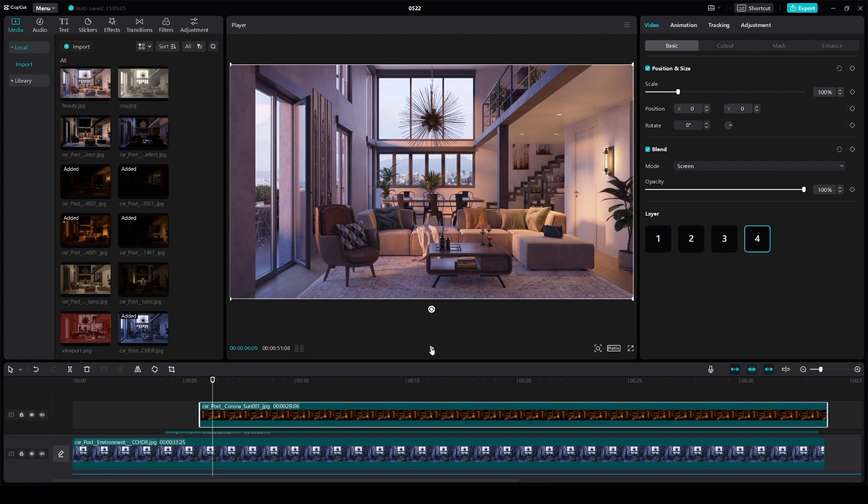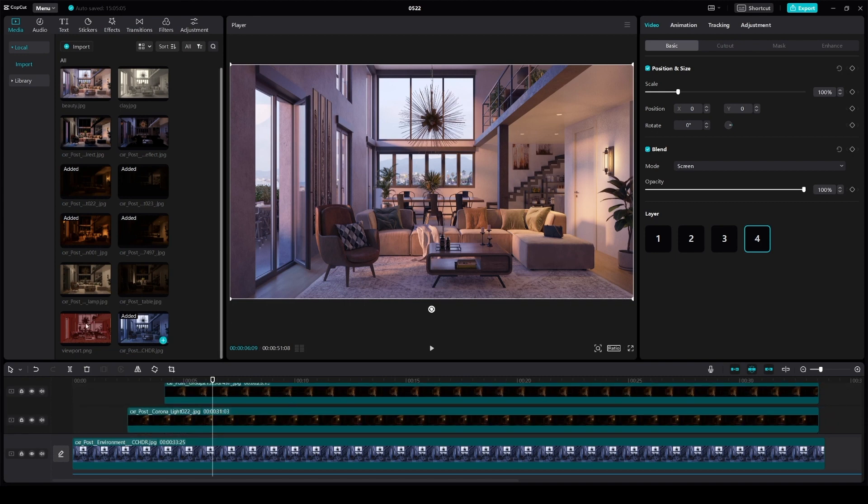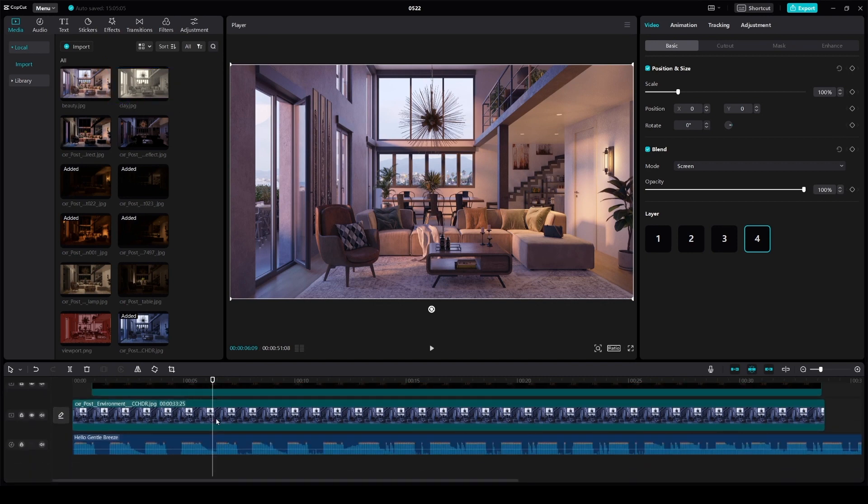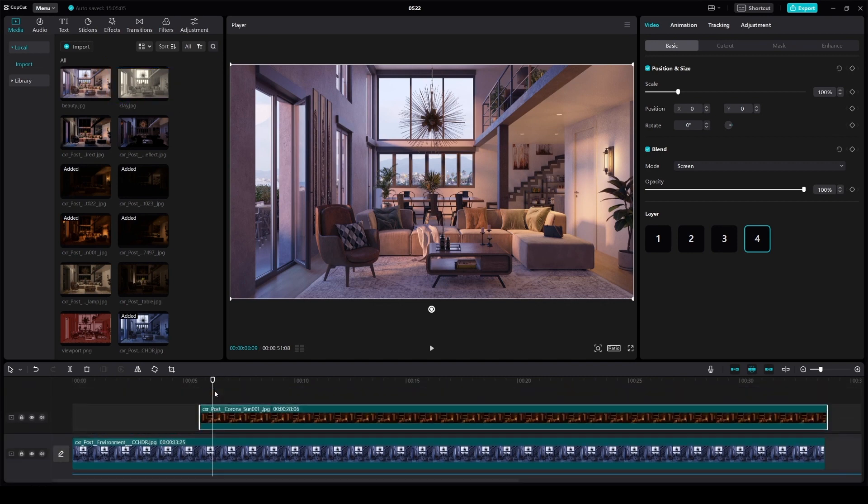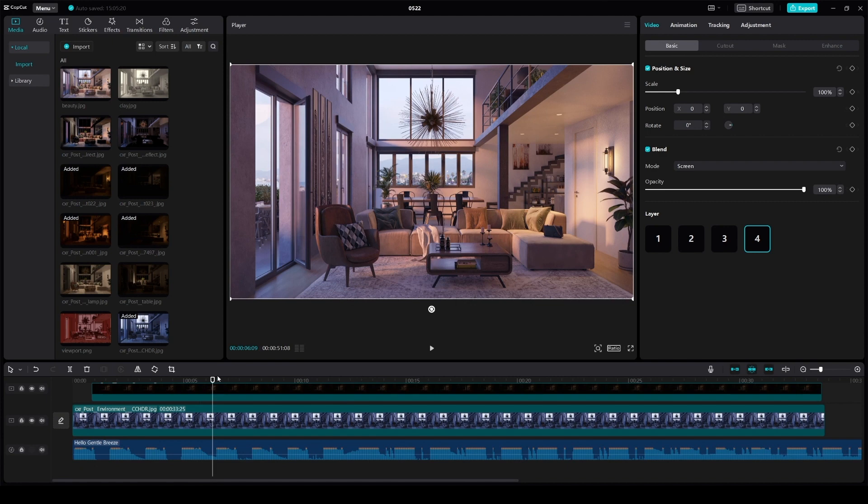All right, so to make our video more engaging and creative, we can add the viewport view as well as the clay render. So we need to find another expressive sound for them.